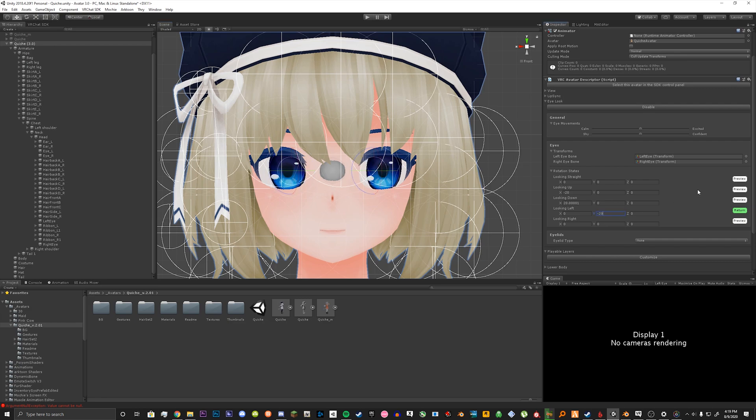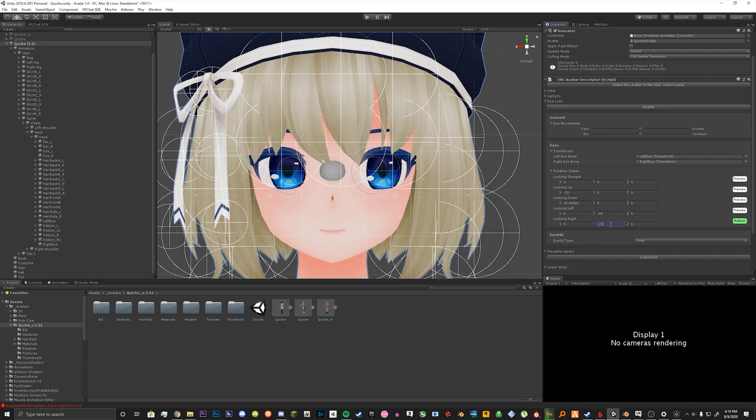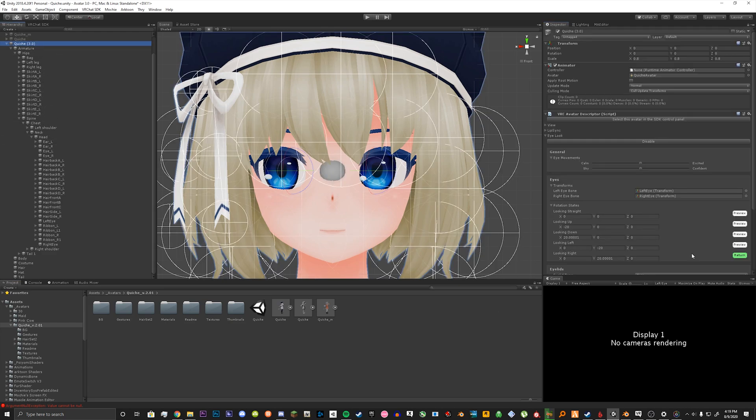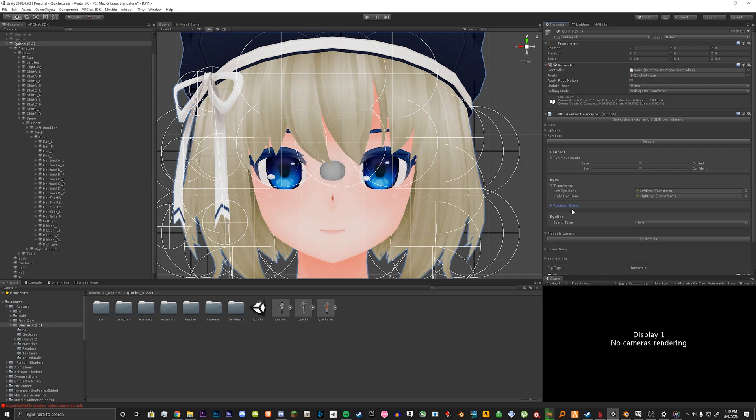Then negative 20. And then for looking right we can do positive 20. So once we're done with that click return here. And then we can collapse that.